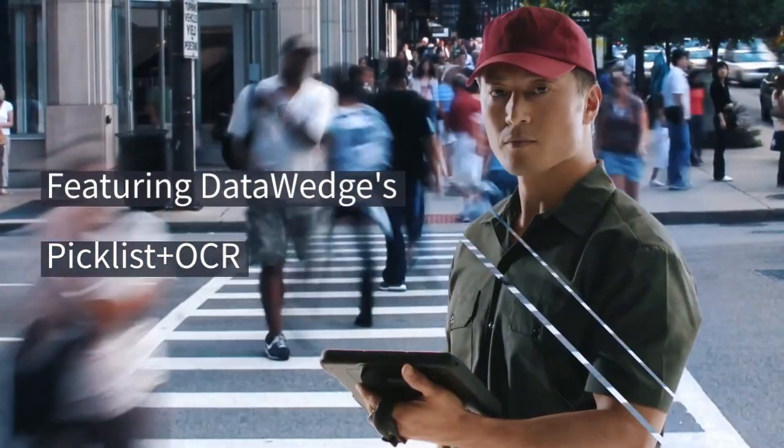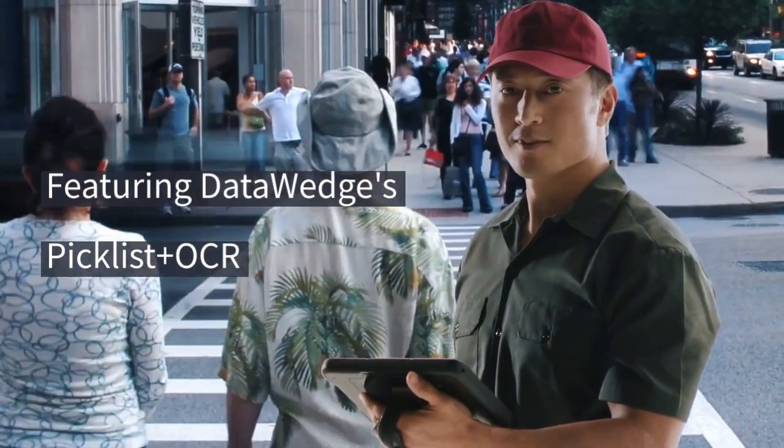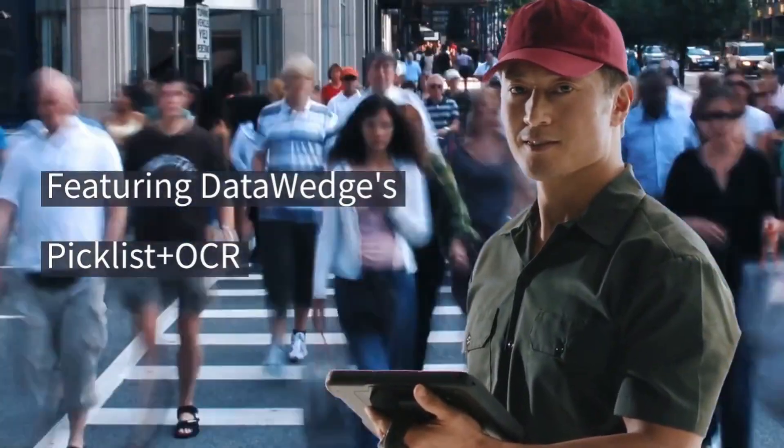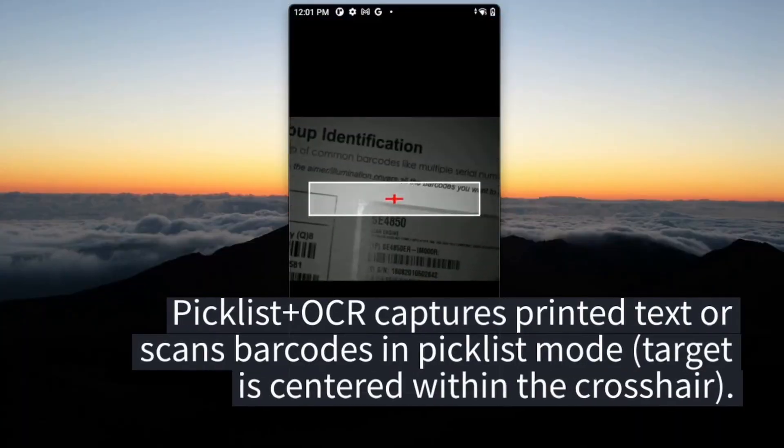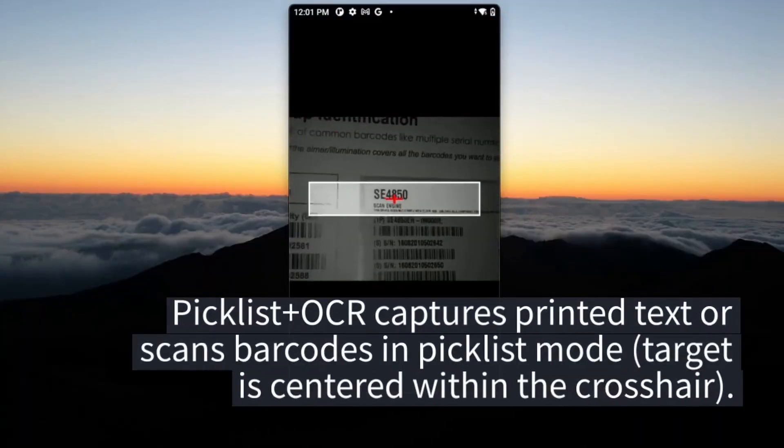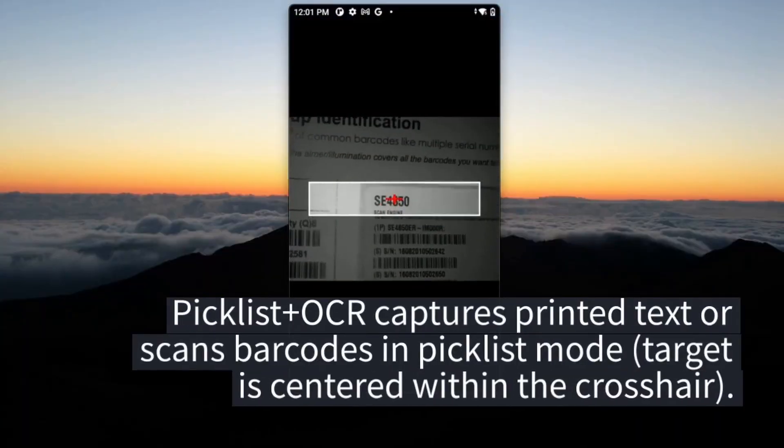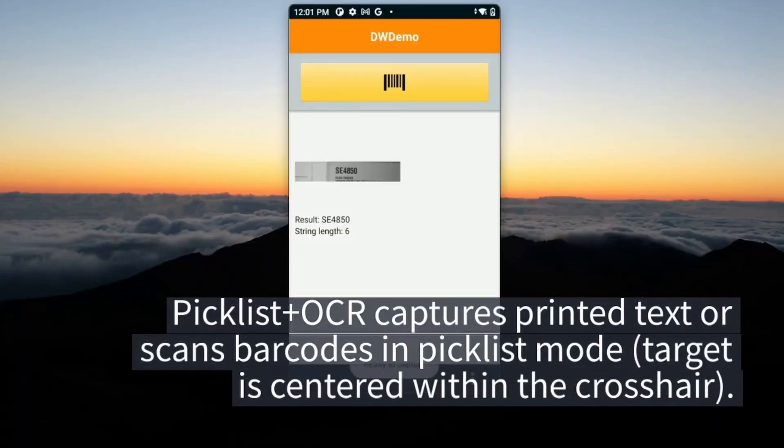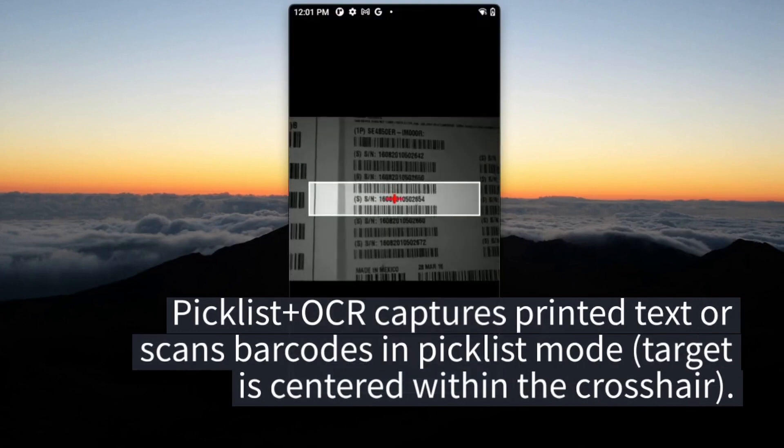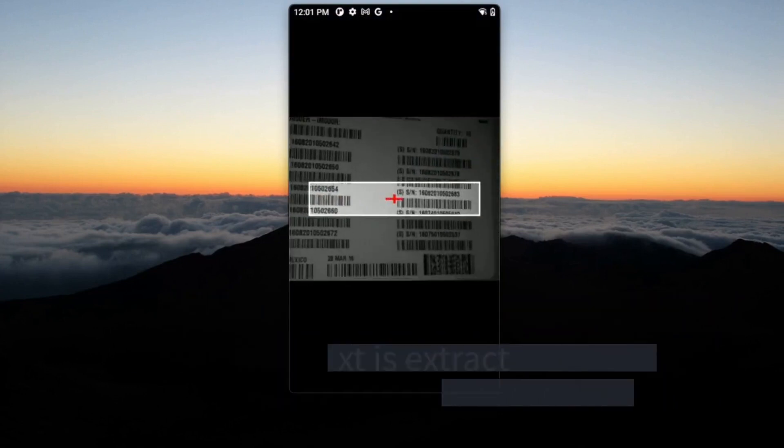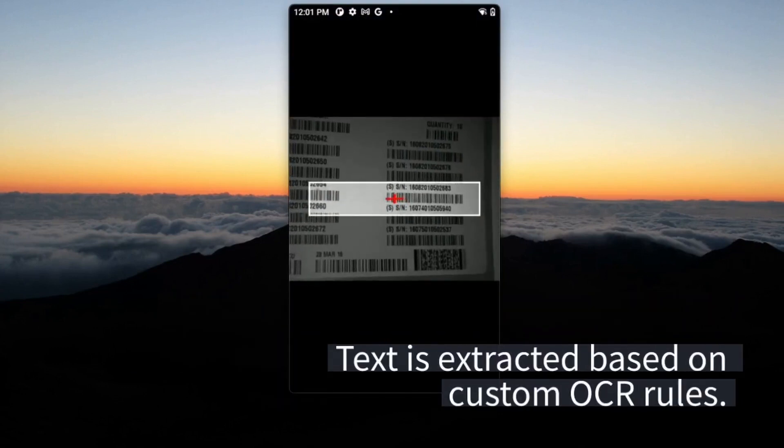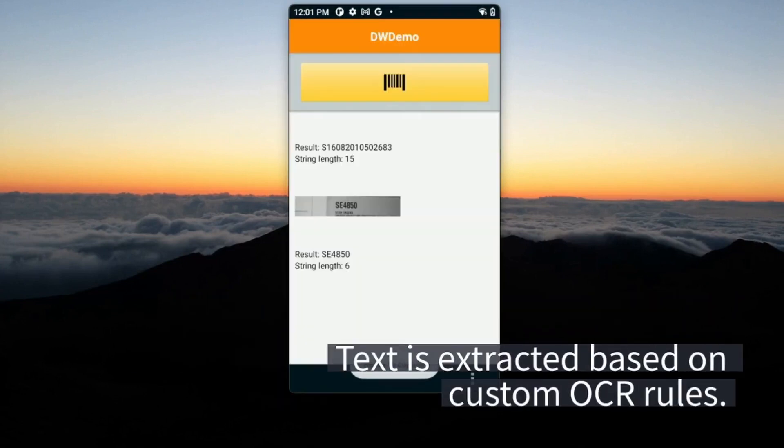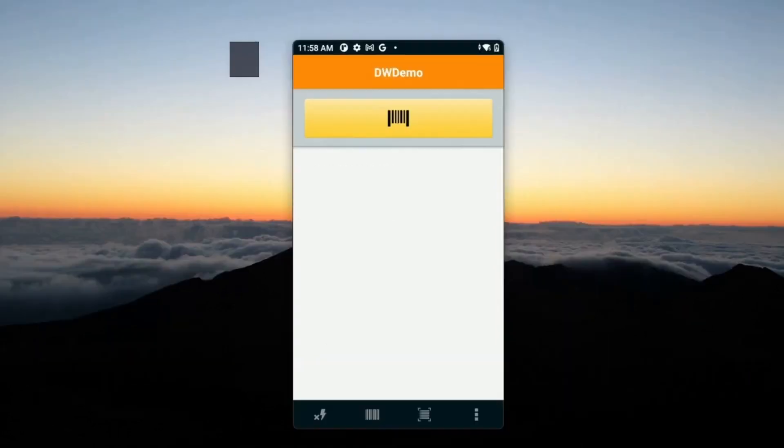Featuring DataWedge's Picklist Plus OCR. Picklist Plus OCR captures printed text or scans barcodes in Picklist mode, where the target is centered within the crosshair. Text is extracted based on custom OCR rules.